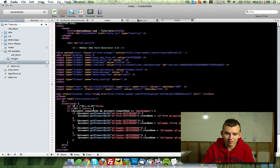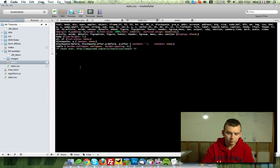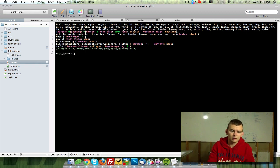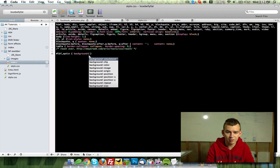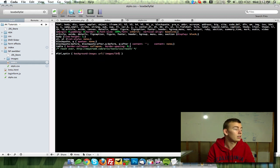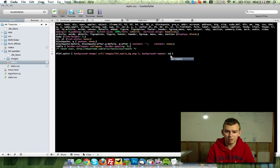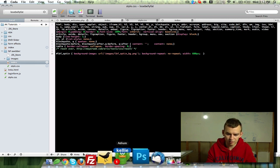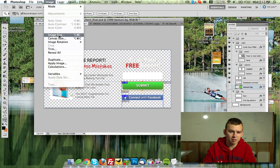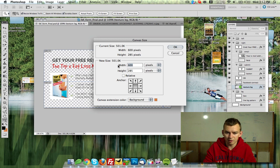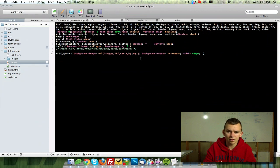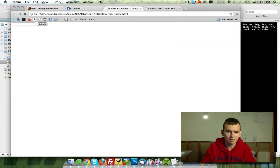So for lbf-opt-in we are going to apply the background image, which is url images/lbf-opt-in-background.png. We'll set no-repeat. And we're going to do a width of 600 pixels. If you don't know the height, just go up to Photoshop and go to Canvas Size, select pixels — 600 by 285. So the height is 285 pixels. We'll save that and check it out — that is looking good.